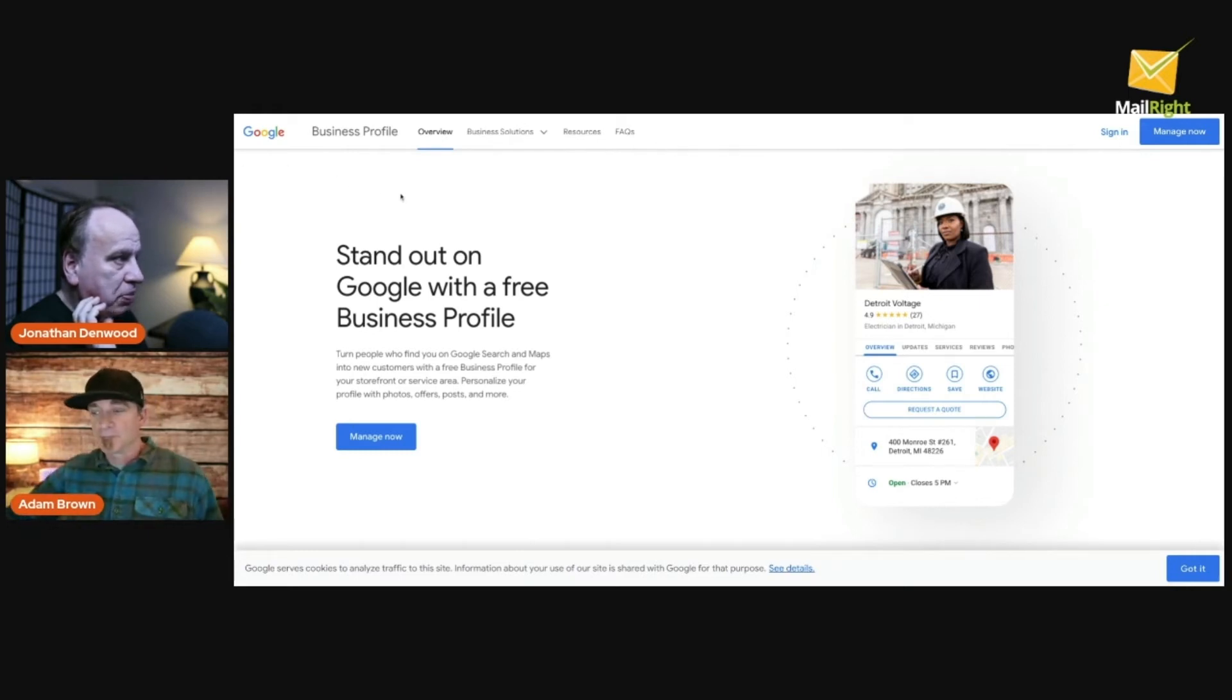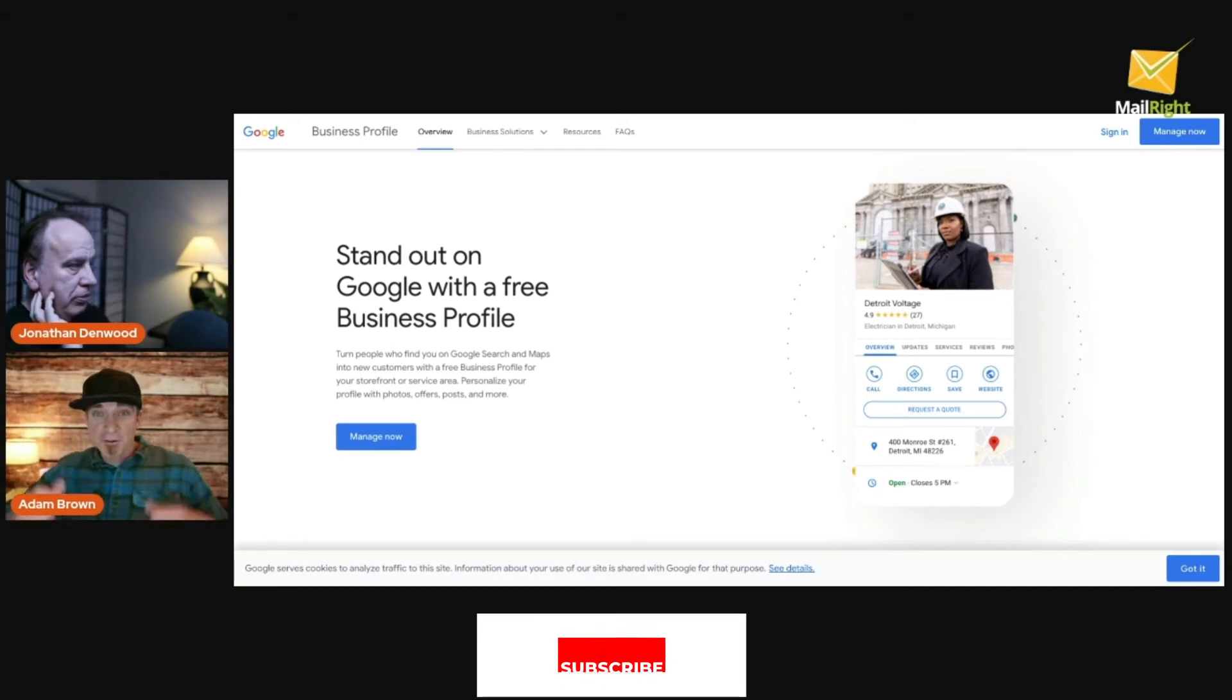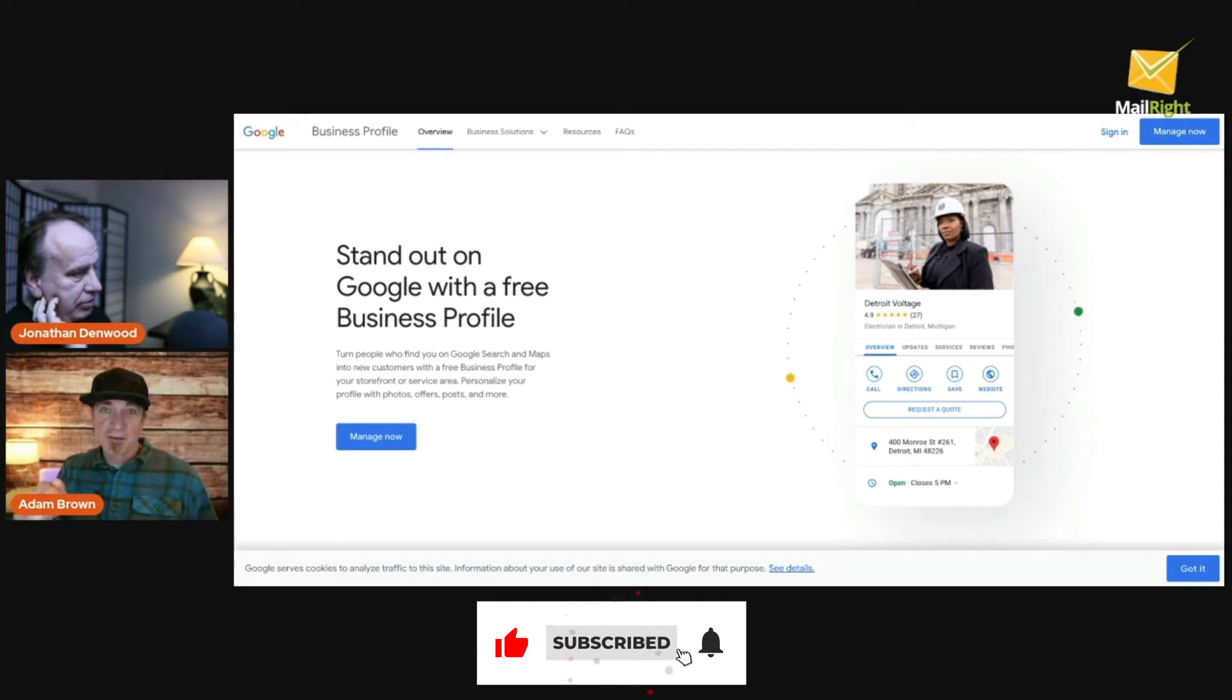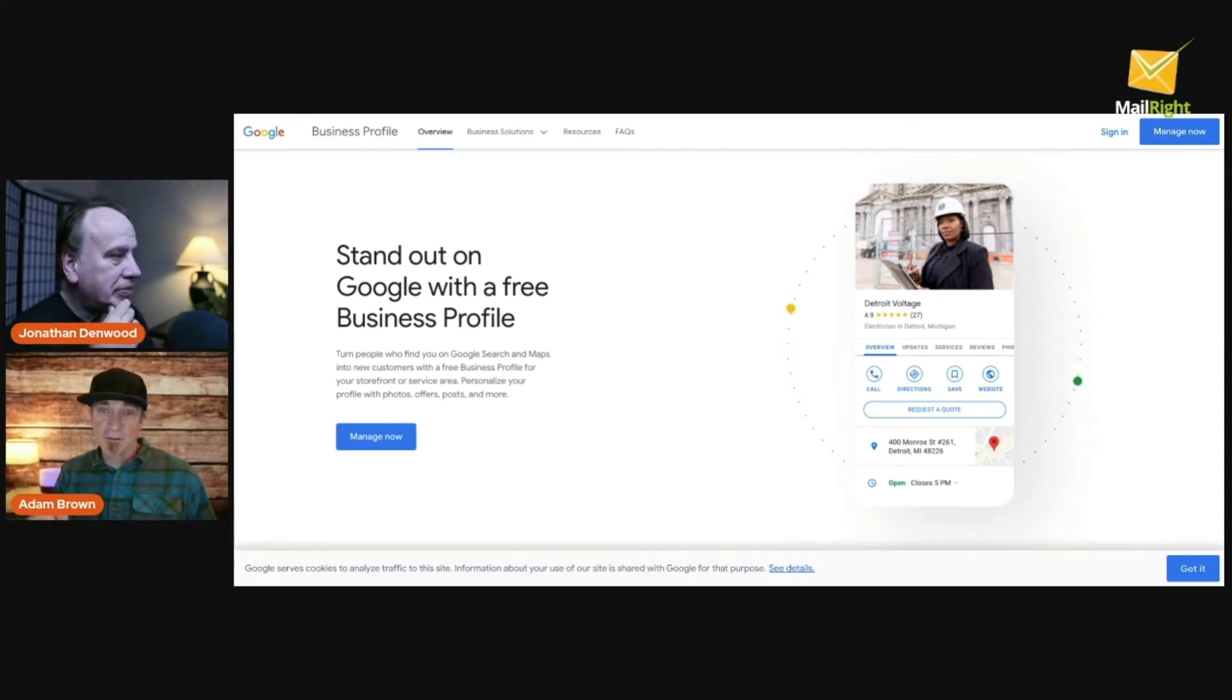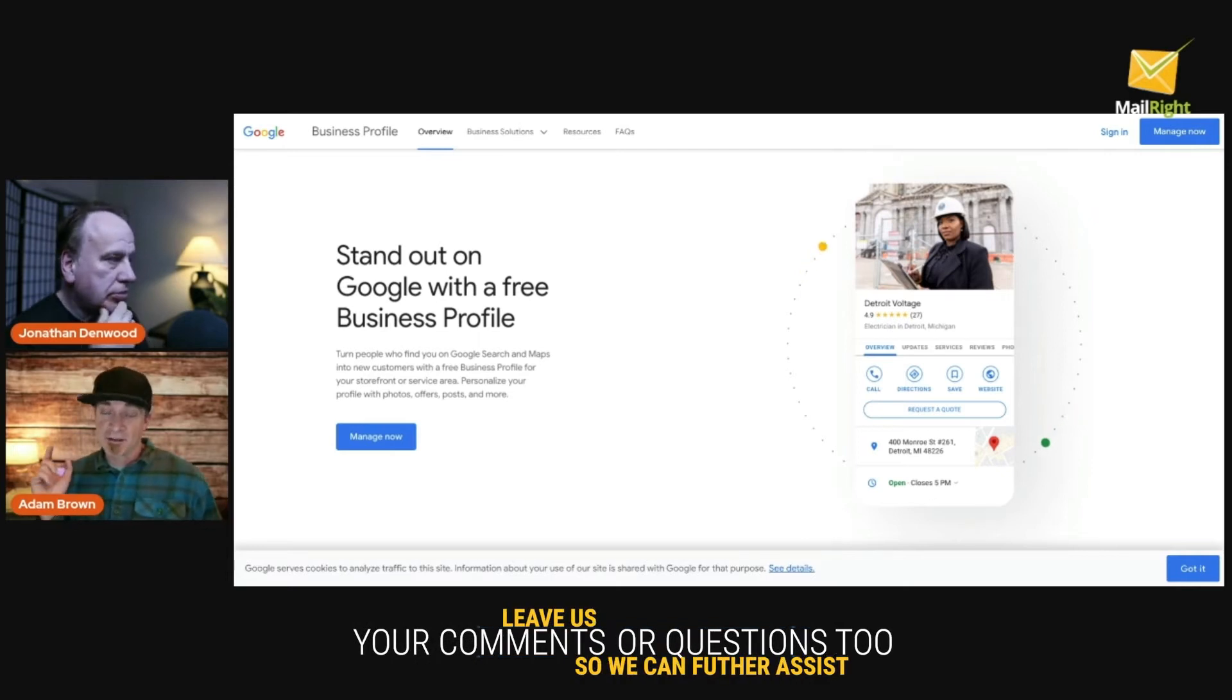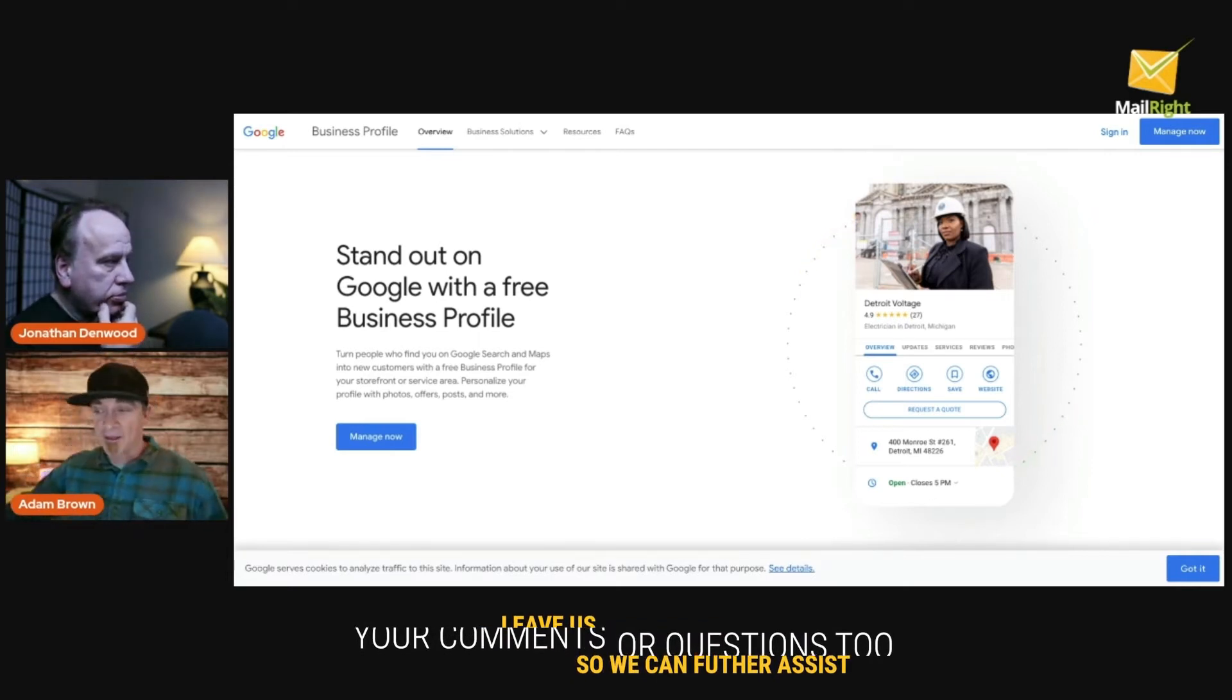But first be sure to give us a thumbs up, subscribe and hit the notification because we got a lot of free videos with a lot of great tips specifically for real estate agents that is going to help you a ton.